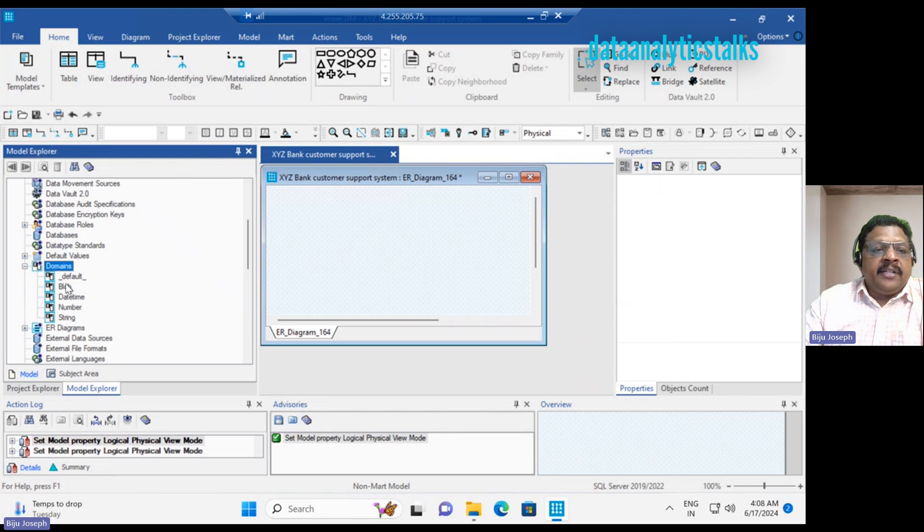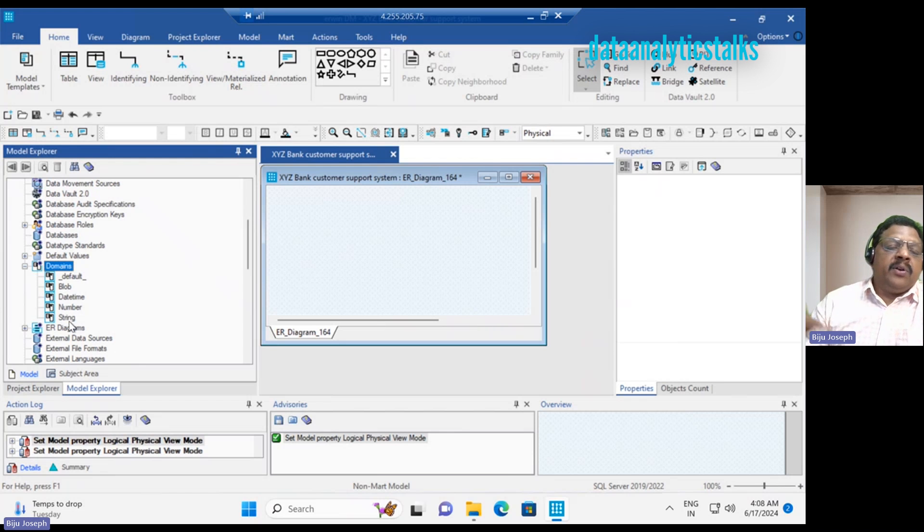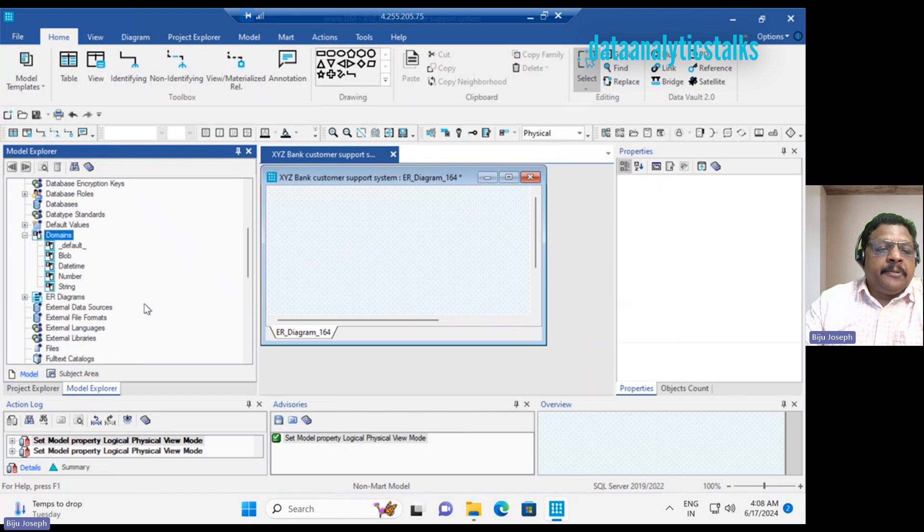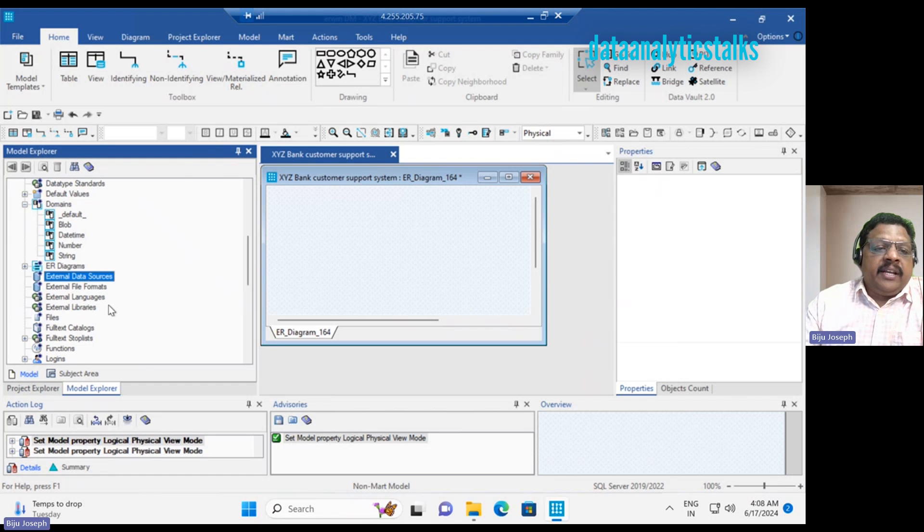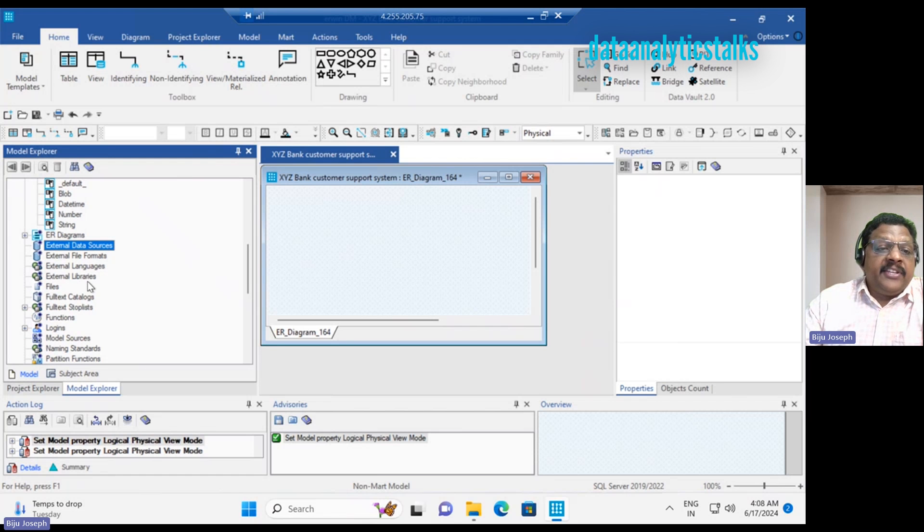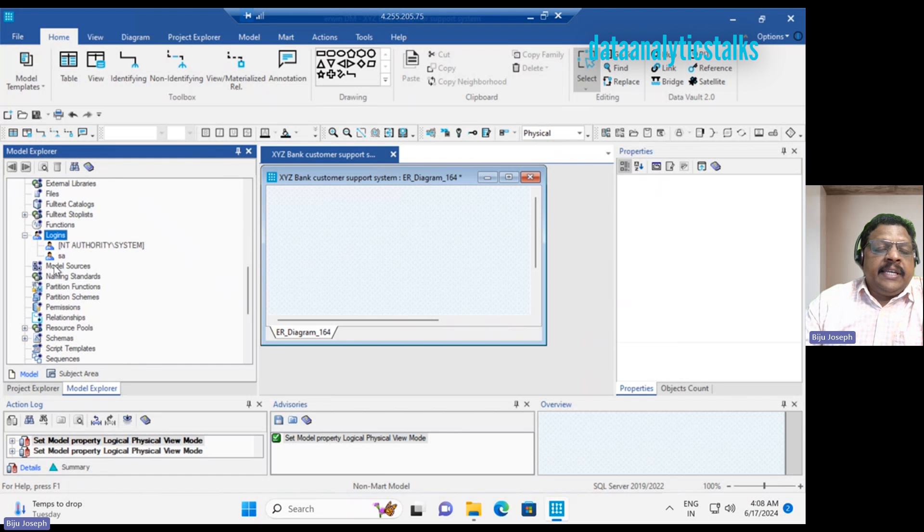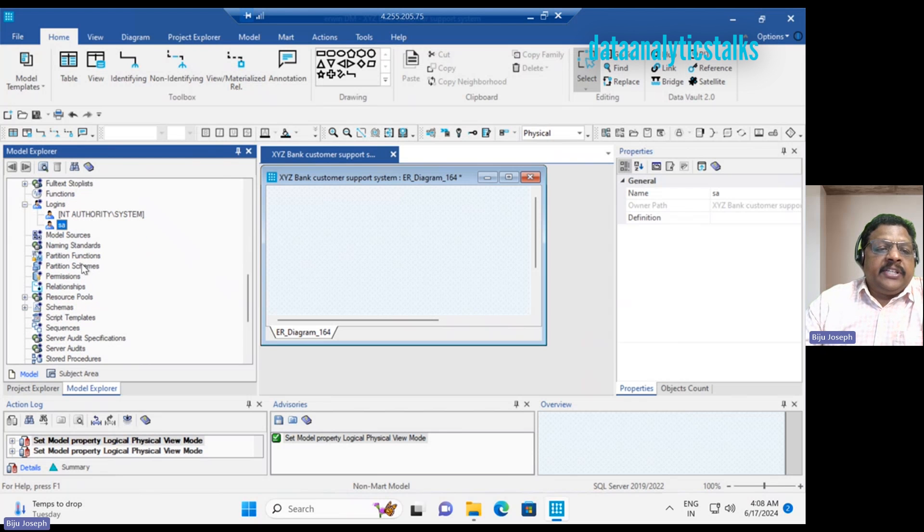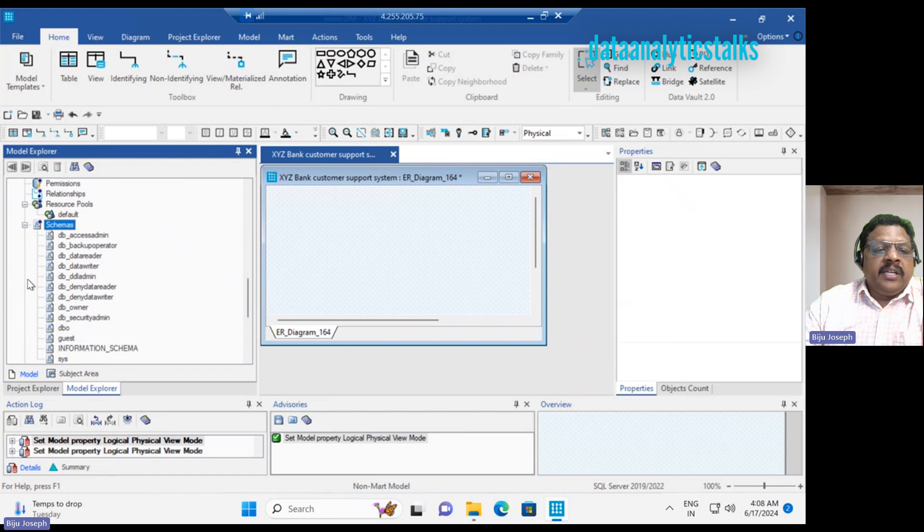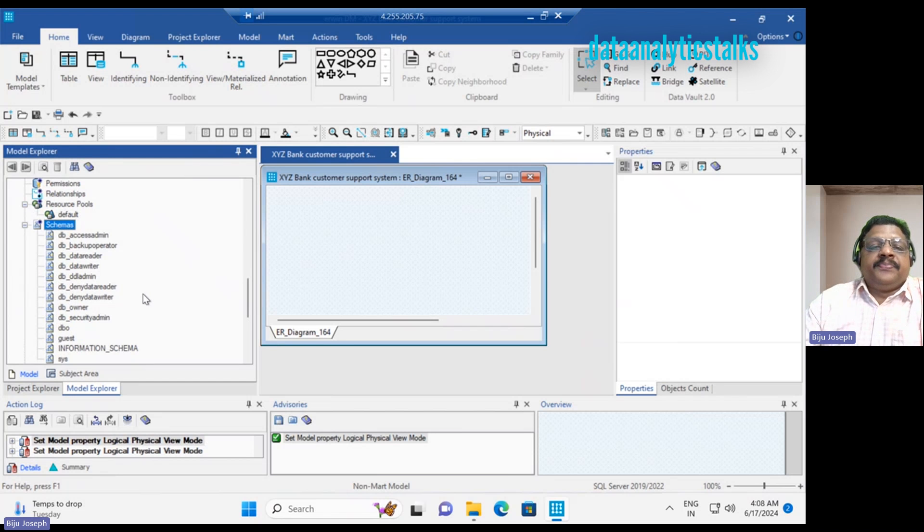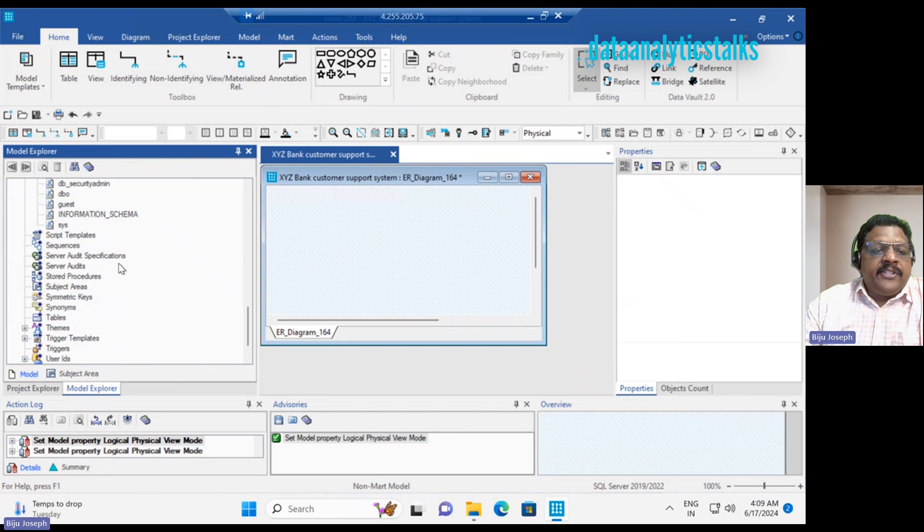Since we are already attached to a database, you can create the roles in ERWIN tool. Then you can create the script or you can directly execute your script to the database, the destination database. We have databases, default values, of course domains. We will understand domains. When it comes to domain, this is something we can directly map to your database. It has blob, date time, number, string, which are all available in SQL Server. Then we have the ER diagram, external data sources, external file formats, external languages, external libraries, full text catalogs, functions, logins. CSA is a default user. Then model sources, naming standards, patterns, partition function, partition schema, permissions, relationships.